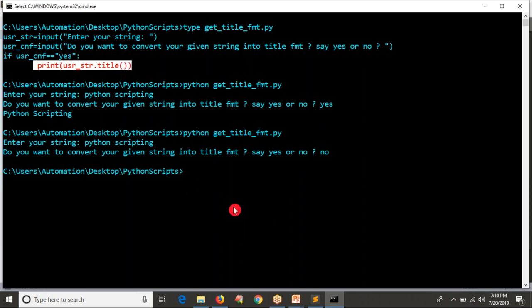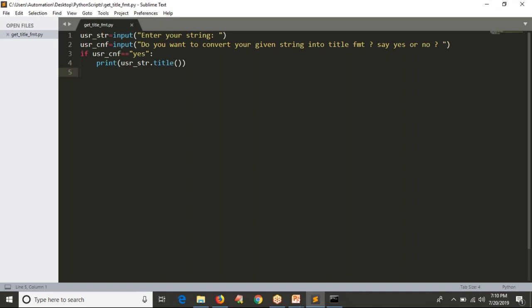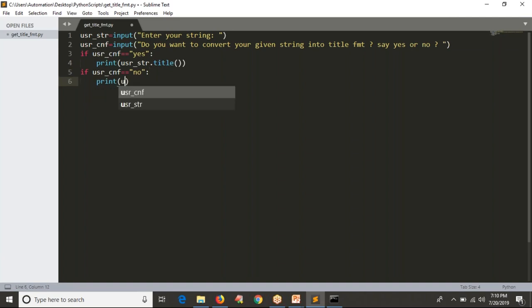But my requirement is: even if you enter no, at least I should get the normal string displayed — the same string you entered. If I say yes, I want title format; if I say no, I want the string as it is. That's why I am adding one more if condition: if user_confirmation equals 'no', then simply print the given string as it is.